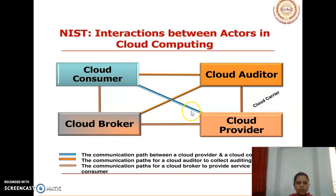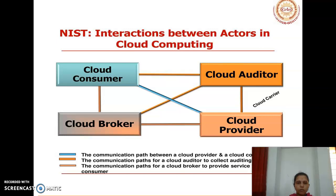The blue line represents the communication path between the cloud provider and the cloud consumer. The orange line shows the communication path for a cloud auditor to collect auditing information. Another path shows the communication for a cloud broker to provide service to the cloud consumer.